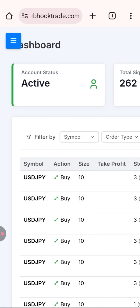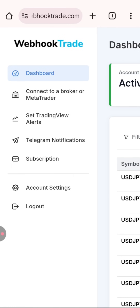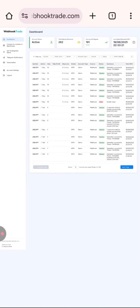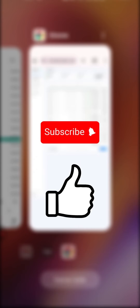All that's left is to monitor the results of the signals and their execution in MetaTrader — you can see all of this on the Webhook Trade dashboard. If you liked this video, give it a like and subscribe. I'll be posting more related videos — see you next time.